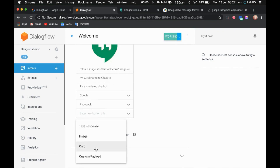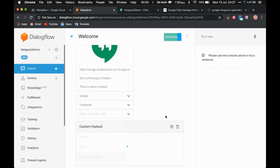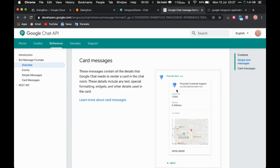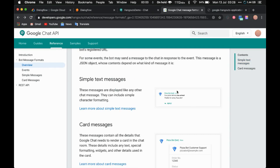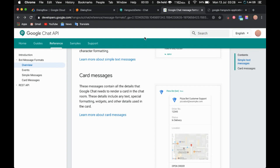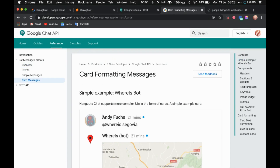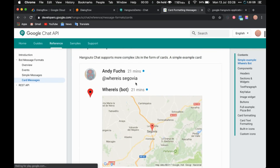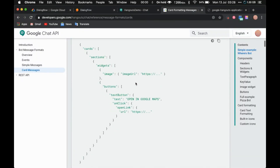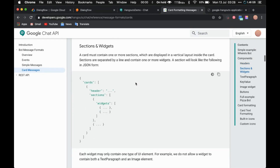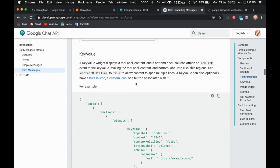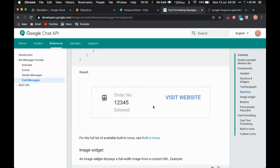Now let's see how to use custom payload to send a custom card or a custom image. If you want to send a card like this or a simple text message, you can use the custom payload. I'll put the link in the description below — you can go to that link and click on 'Learn more about cards.' You can send any of these cards. Let's try to send this small message here.